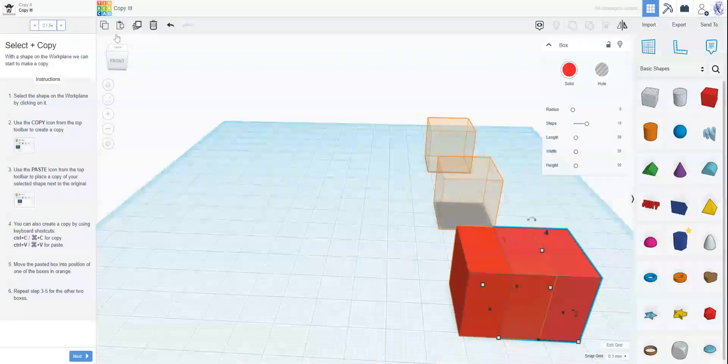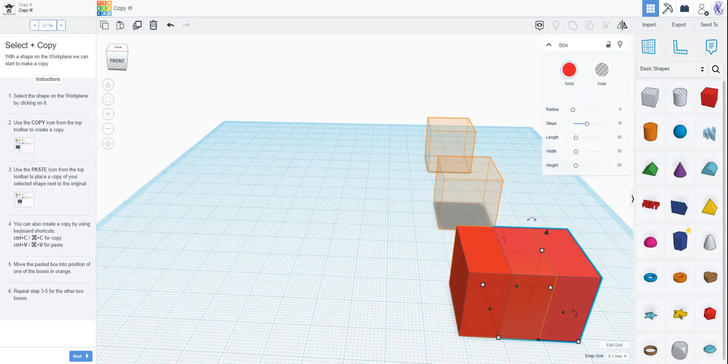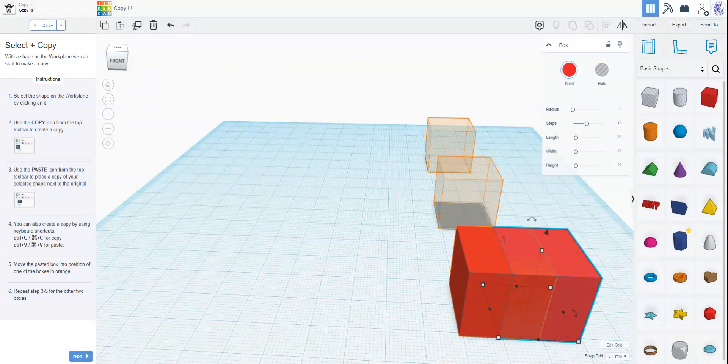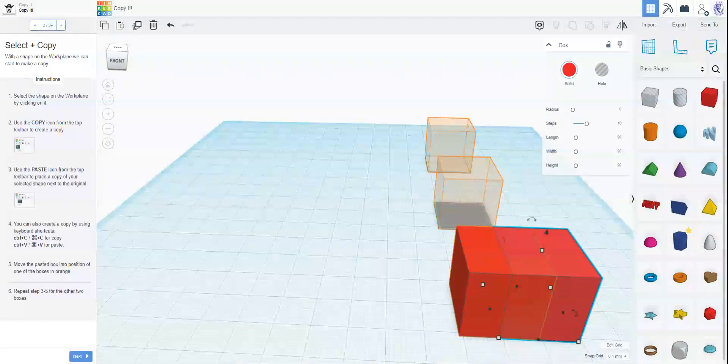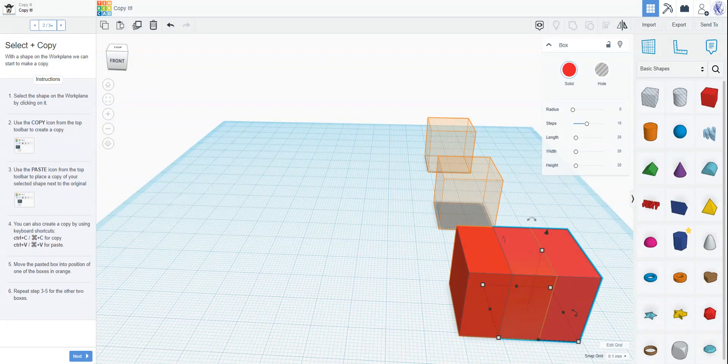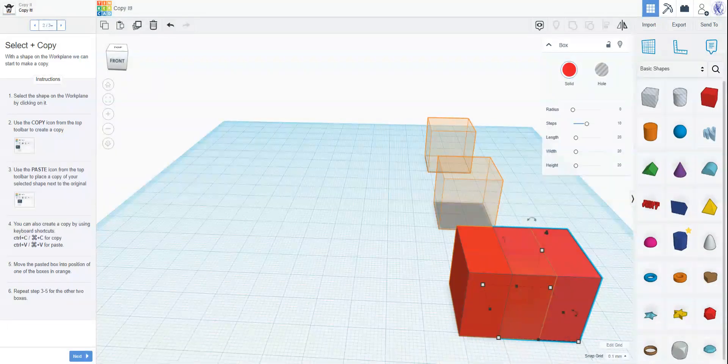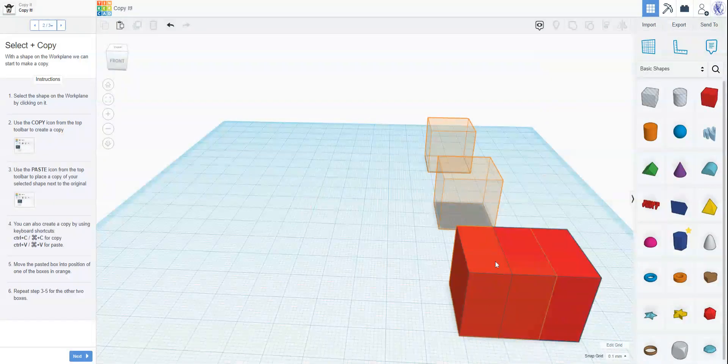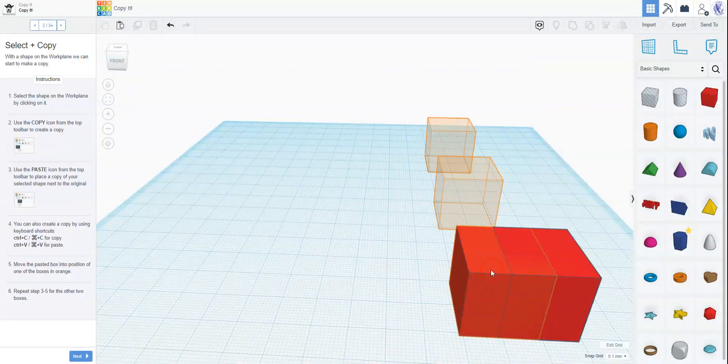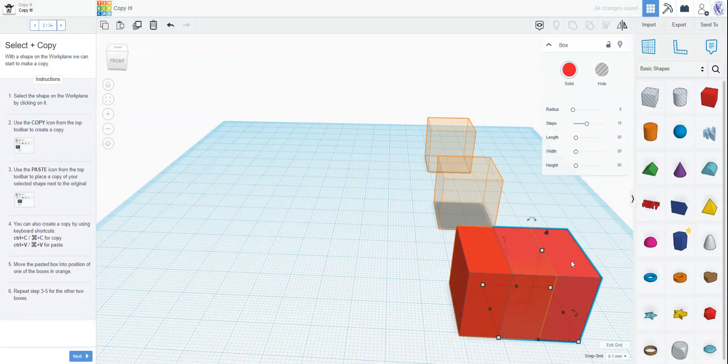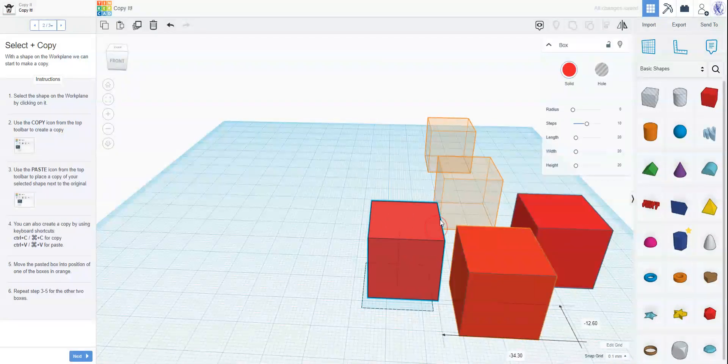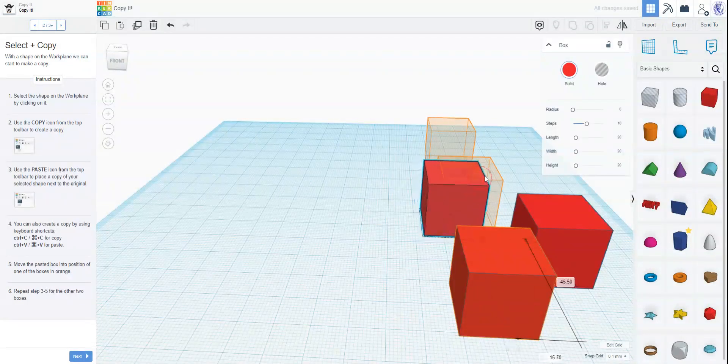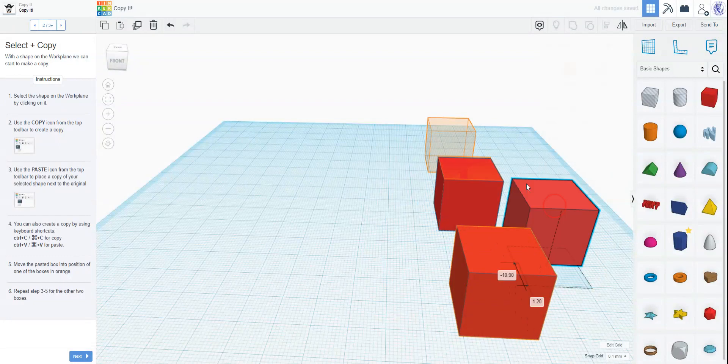You can also create a copy by using the keyboard shortcuts. So in Windows that would be control C to copy and control V to paste. And in Mac that's going to be option C to copy and option V to paste. So we can try that out. So I'm going to make another copy. I'm going to select the original shape. I'm going to push control C to make a copy and then I'm going to push control V and then I get a copy of my shape and you can see now that there are two copies.